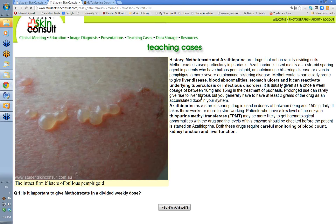Prolonged methotrexate use can rarely cause liver fibrosis, but it takes a long time — you need an accumulated dose of at least two grams. At 10 mg a week, that's 500 mg a year, so four years before you get near two grams. Liver biopsies are sometimes recommended at that stage because blood tests aren't always accurate. Methotrexate is used for pustular psoriasis and severe generalized plaque psoriasis. Azathioprine is also used for severe generalized atopic eczema in children and adults — 50 to 100 mg daily.